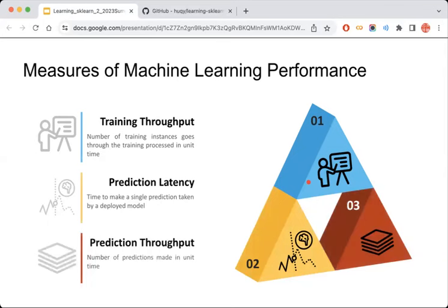Other than the time taken for a single prediction, sometimes we need to make predictions in bulk. This is called prediction throughput — the number of predictions made in the unit time. This is also a very important metric, because in most production or practical scenarios we want to do batch or bulk prediction rather than one by one.